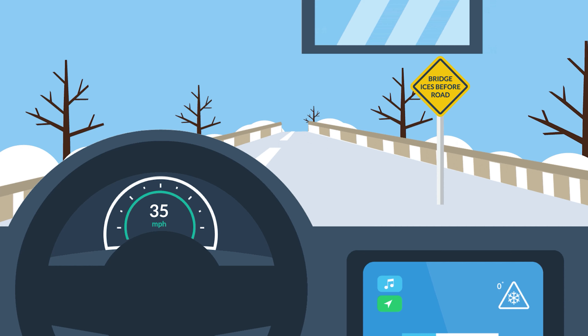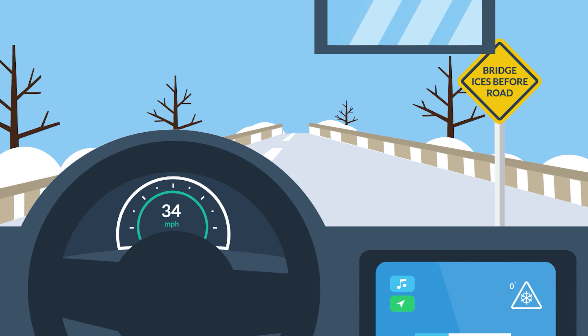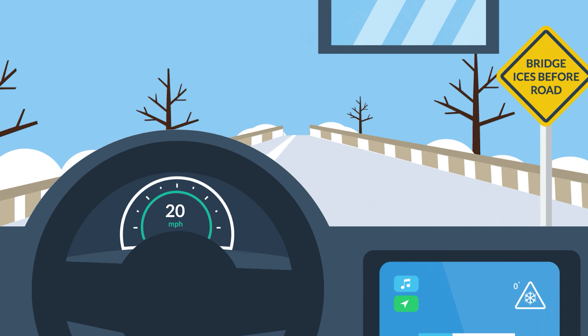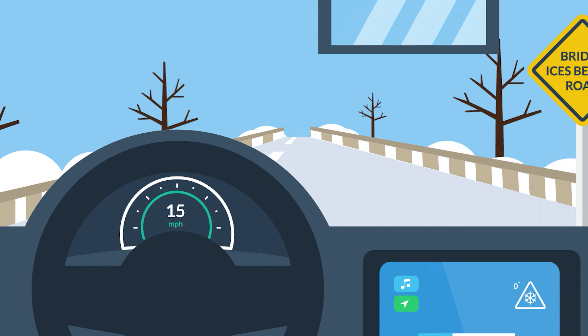How do you see understeer? If you turn the steering direction and the car doesn't follow, you can see understeer. If you have too much steering input, the tires will slip the direction — that is understeer.